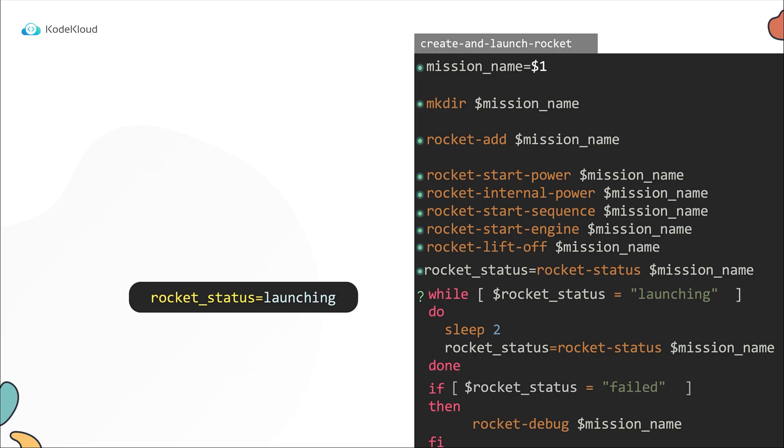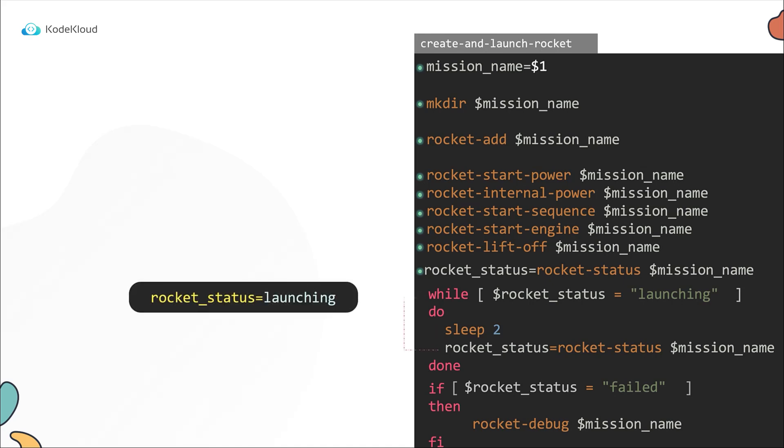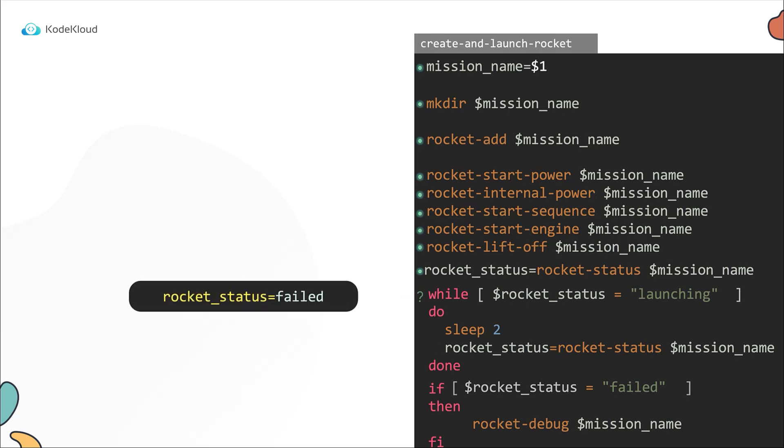However, if it is launching, then it executes the commands within the while block. The first command is sleep. So it sleeps for two seconds, then checks the status of the rocket again and stores it in the rocket status variable, after which it goes back up and checks the status again. If it's still in a launching state, it goes back into the loop and waits for another two seconds before checking the status again. And it continues to do that until the status is not launching. Once the status changes to not launching, which in this case is failed, it breaks out of the loop and proceeds to the rest of the script.